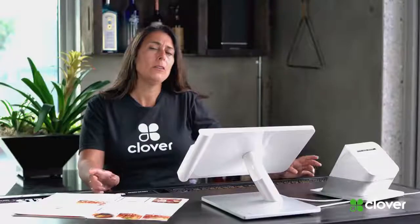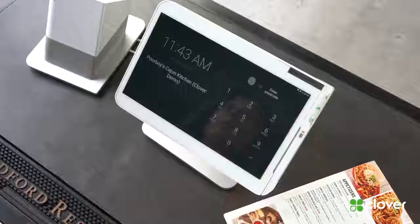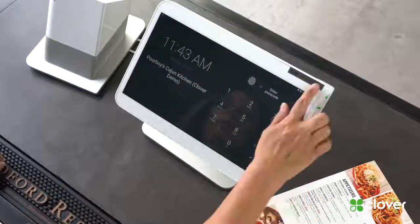Hi, I'm Jen from Clover and today we're going to talk about adding your menu to the Clover station. If your menu has already been imported, you can go on to the next video. But let's get started.